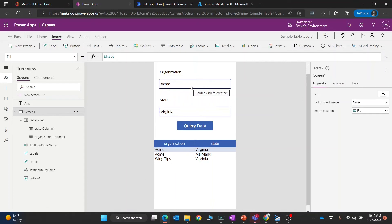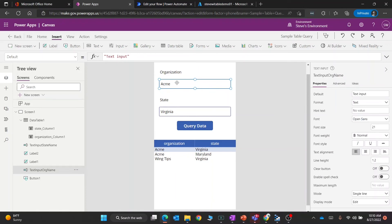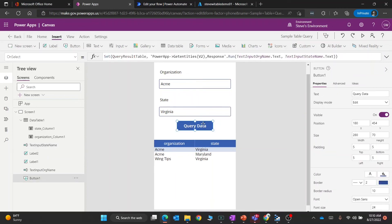Bringing this all together, we've got a text input control which is the organization, and this has its own name text input org name. I also have an input control for state, and this one's text input state name.